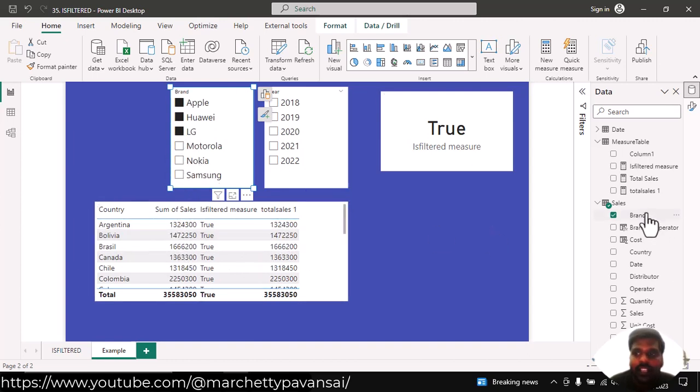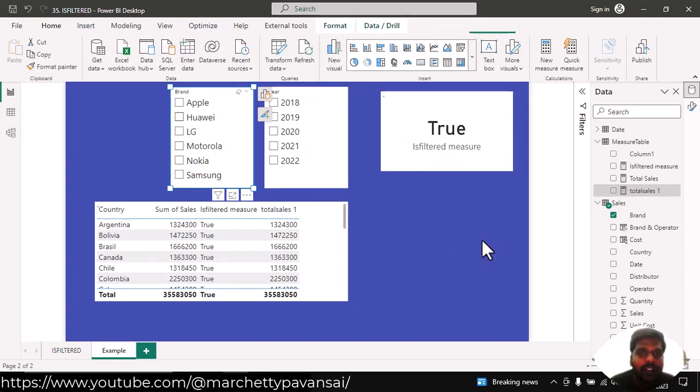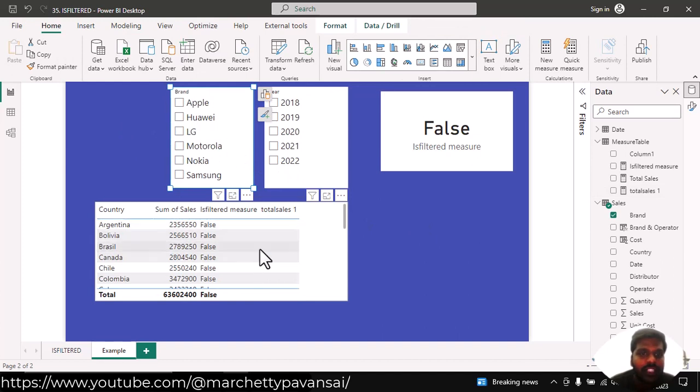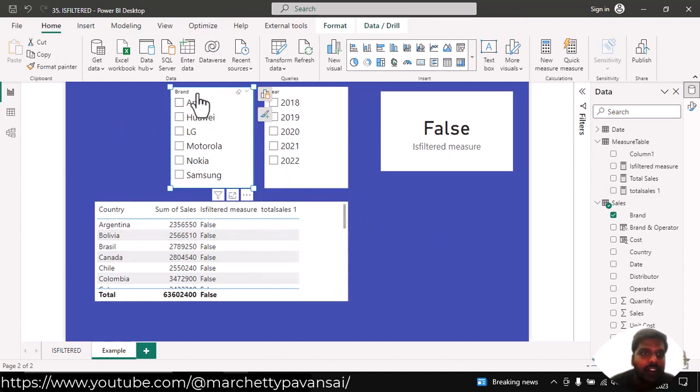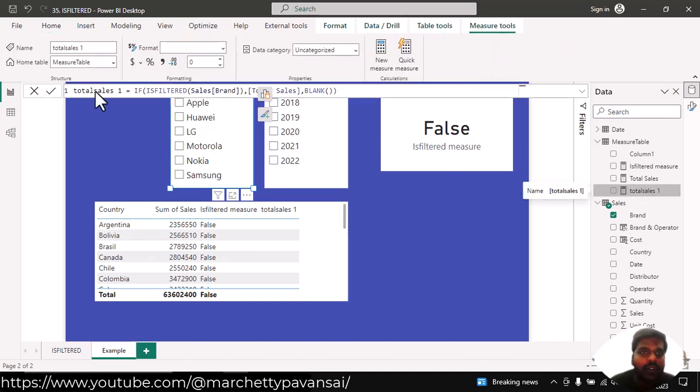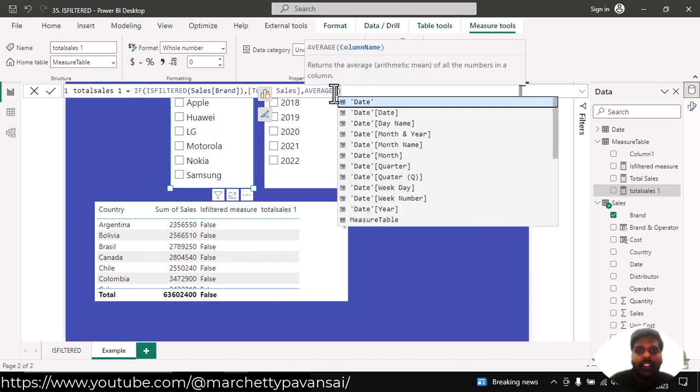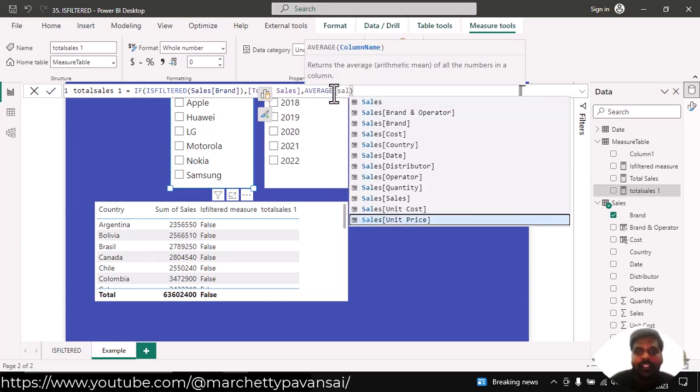Instead of blanks, if I unselect this brand column, here you could see that there is no total sales. Instead of total sales, when brand is not selected, instead of blank values, suppose that I want average values. What I could do is, instead of this blank, I'll write average sales.